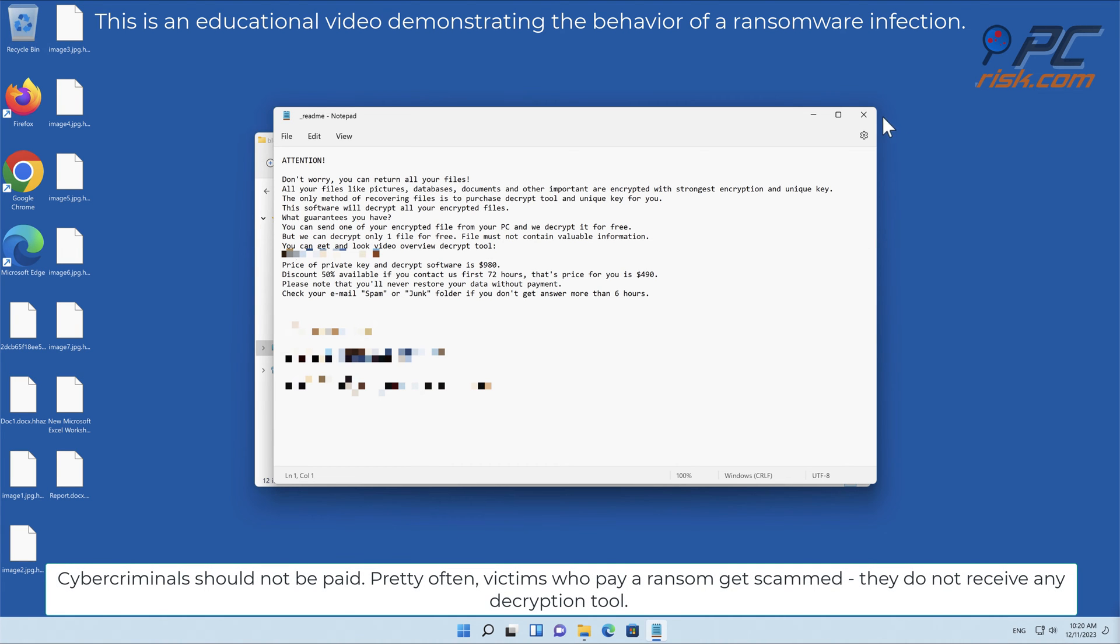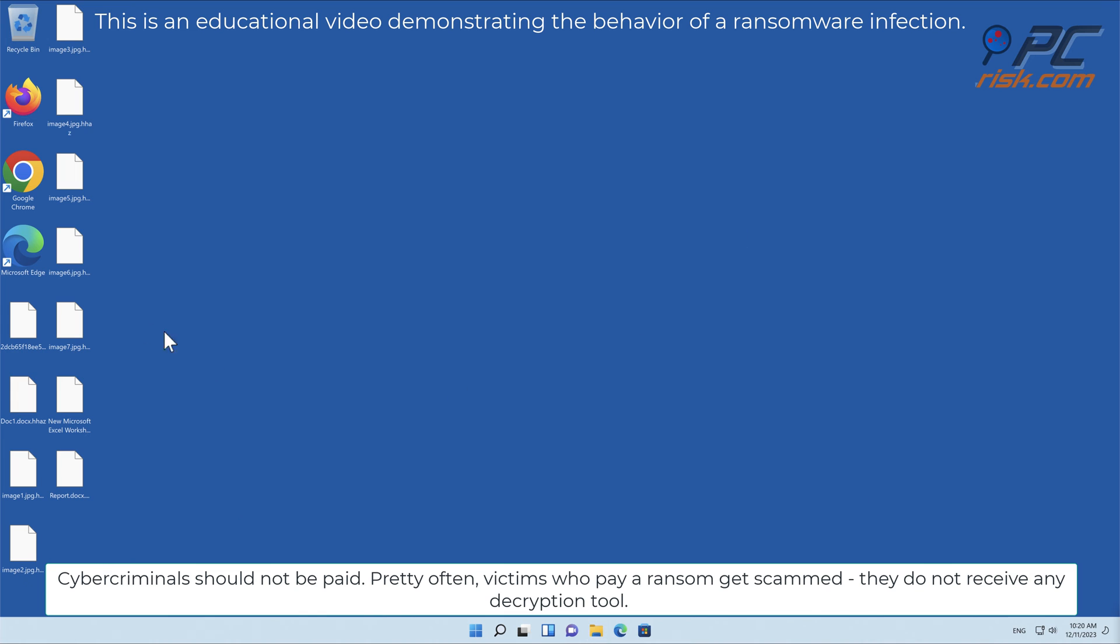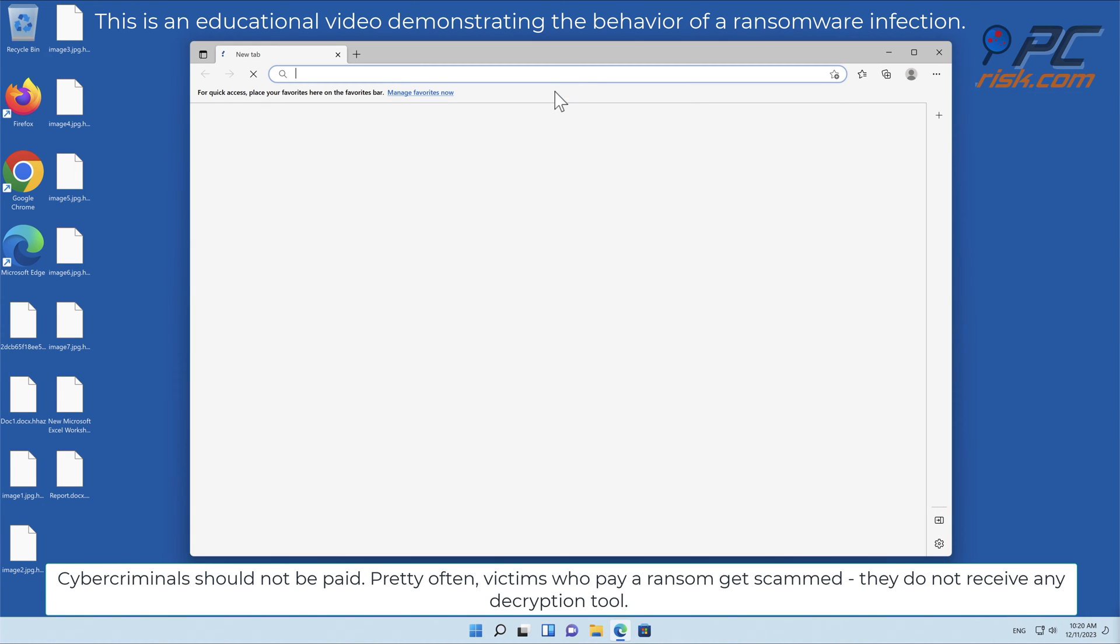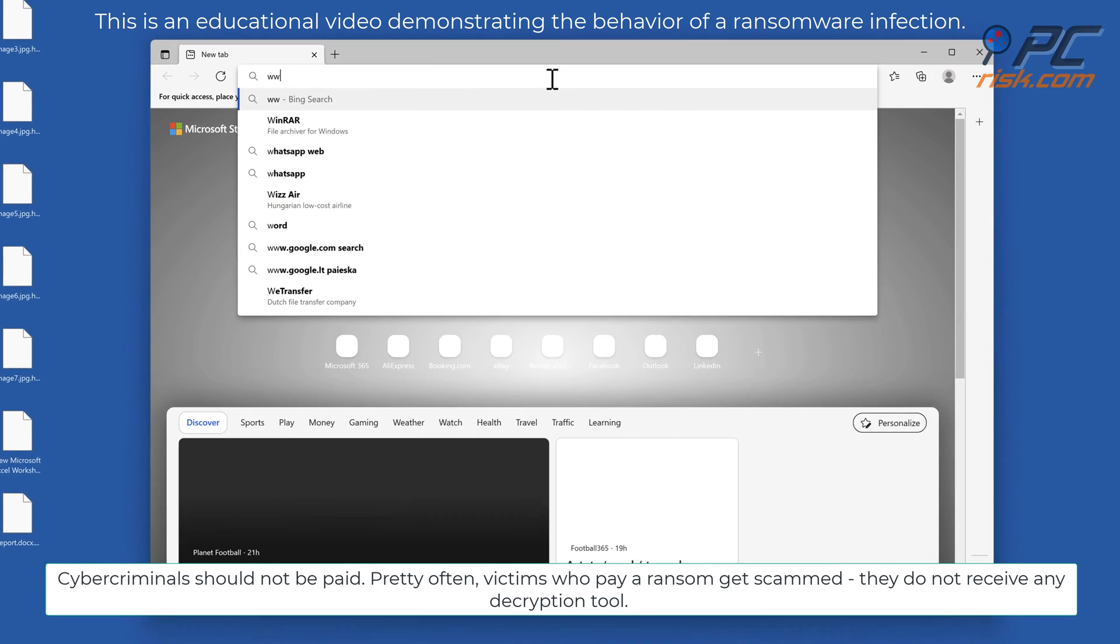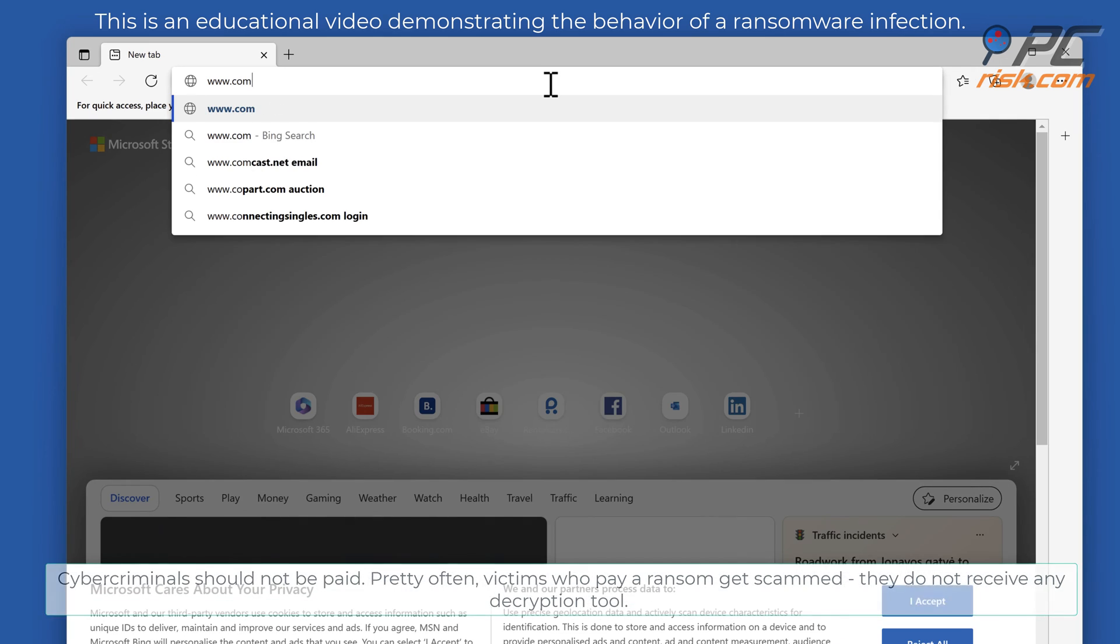Cybercriminals should not be paid. Pretty often victims who pay a ransom get scammed. They do not receive any decryption tool.